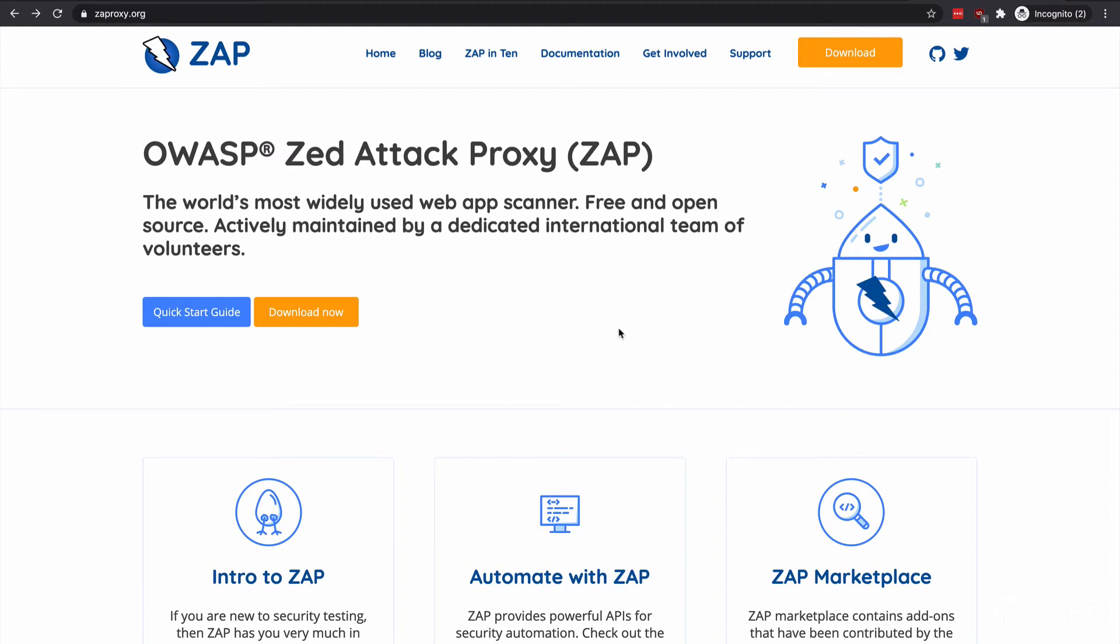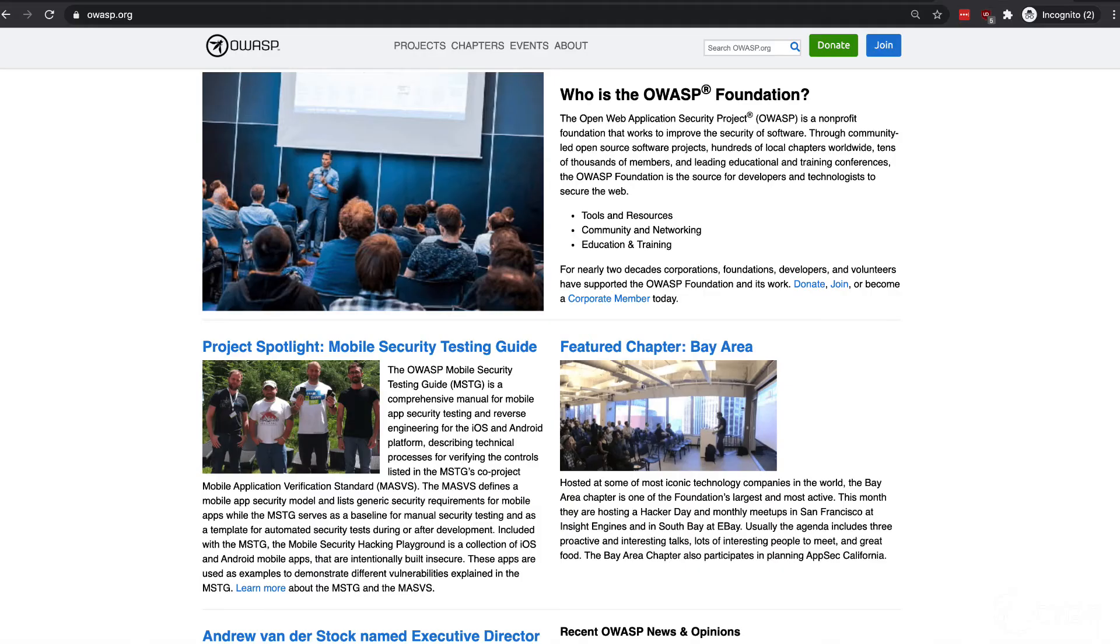In this lesson, we get started with a tool called OWASP ZAP, and ZAP stands for Zed Attack Proxy, and it is a free, open-source penetration testing tool being maintained under the umbrella of the OWASP organization.